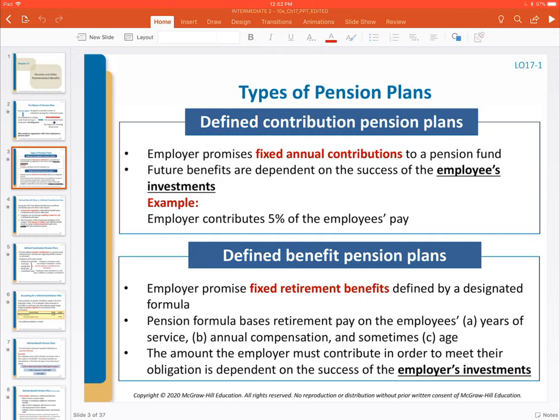In a defined contribution plan, all the company has to do is periodically make a contribution to a fund, then that fund is solely managed by the individual — the company has nothing more to do with it once they've made the contribution. Versus a defined benefit plan, where the employer is actually promising a specific salary to that person once they retire. All the risk and responsibility bears on the company because they are promising not just periodic contributions, but a certain amount of money every single year.